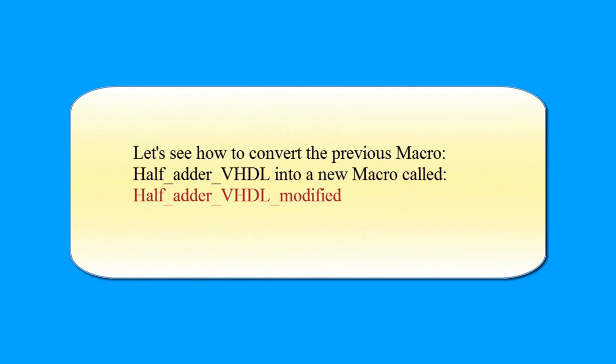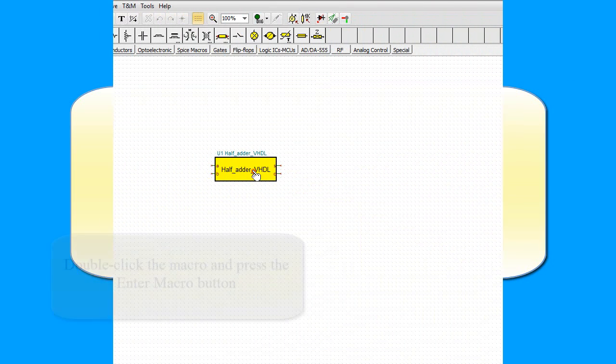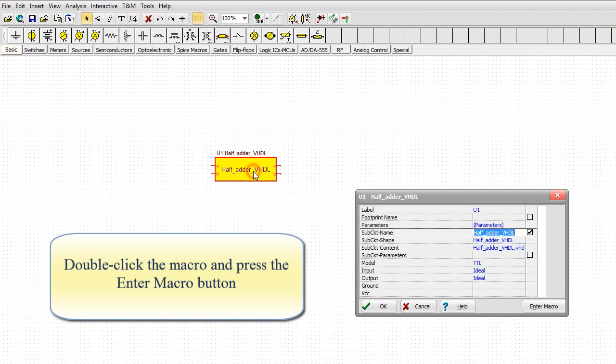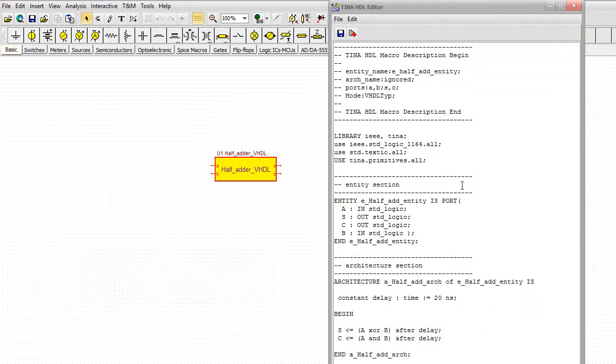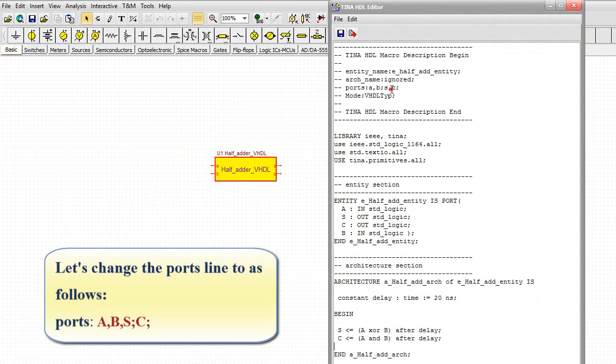Let's see how to convert the previous macro, half_adder_VHDL, into a new macro called half_adder_VHDL_modified. Double-click the macro and press the Enter Macro button. Let's change the ports line to as follows.